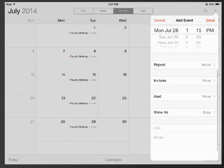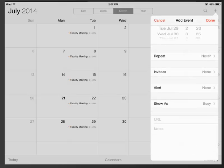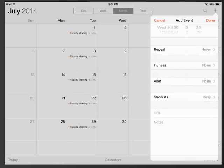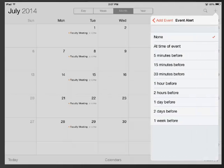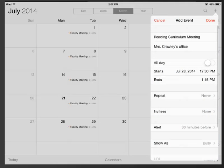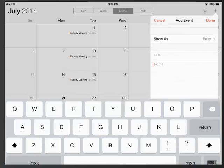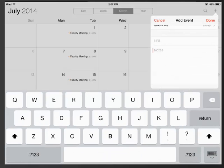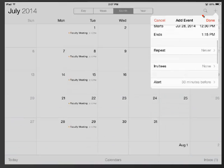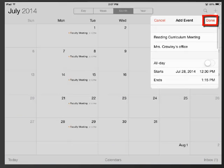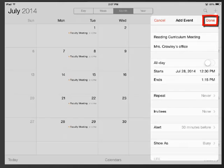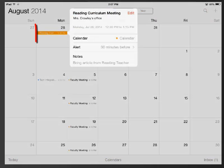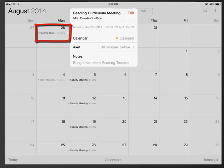I can scroll down further and invite other people. I can set an alert for my iPad to tell me ahead of time when it is going to happen. So I can say give me a heads up 30 minutes before. I can also make a note to bring something to the meeting. Once I know all my information is correct I simply tap done. And you can see that the meeting has gone on to my calendar.